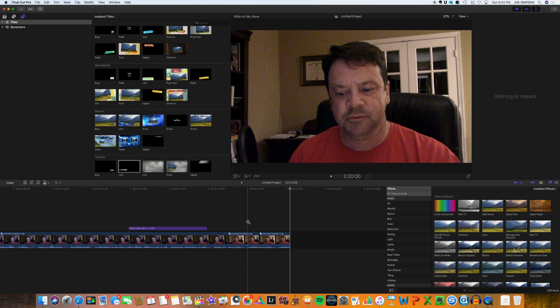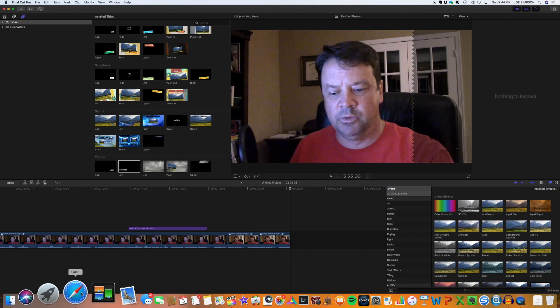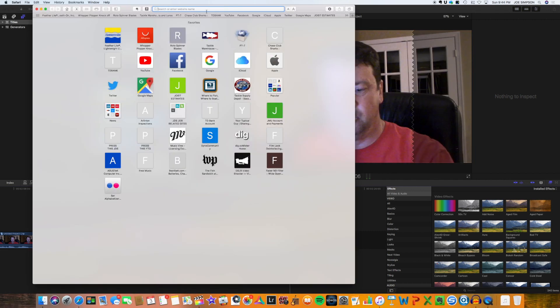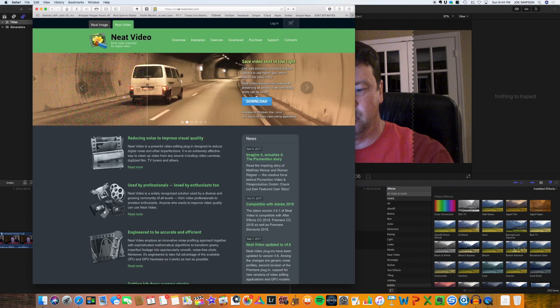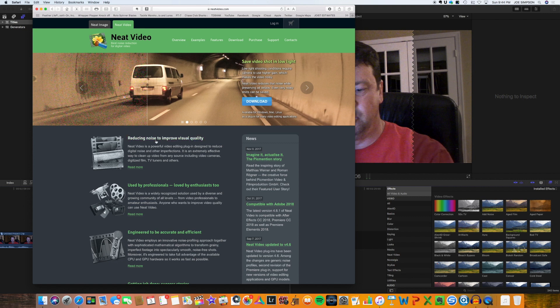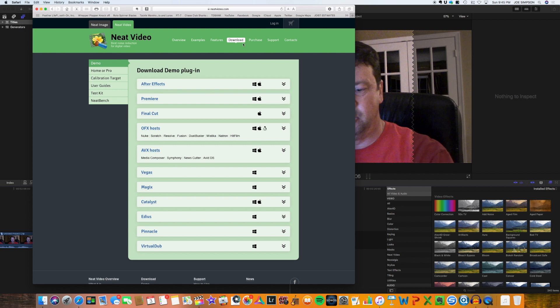So Neat Video is a plugin. So what you do is you go to the Neat Video site, www.neatvideo.com. And on this site they have the different things that you can buy. And they have a plugin for After Effects, Premiere, Final Cut, Vegas, you name it, they've got it.